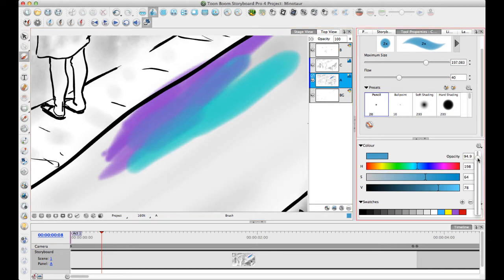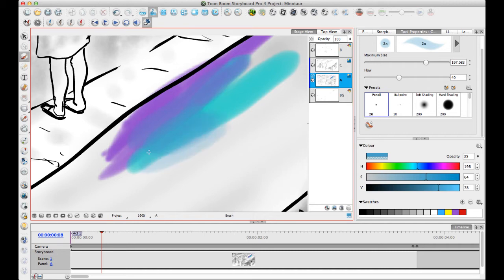Of course, you can also turn the opacity down a little bit if you want to get more fading in there. If you turn the opacity down, then you're really building up on the color and it makes it a little bit easier then to color pick on the color there.